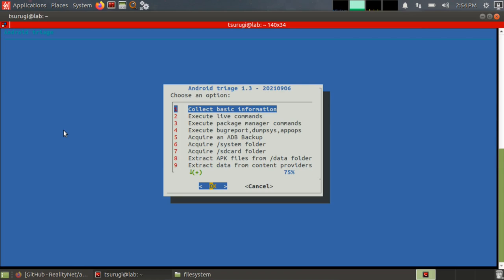I think this tool is a little bit misnamed. It's not actually doing triage analysis on all of these things. It's doing logical acquisitions in several different ways. So it's pulling out some system information that we can use to make decisions, but it has almost full logical acquisition capabilities. So I think that's really interesting.